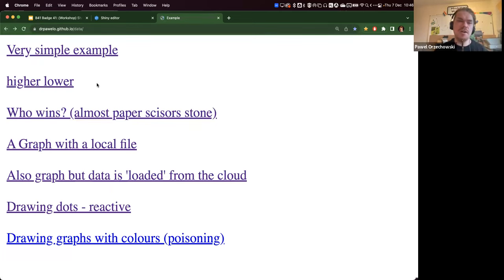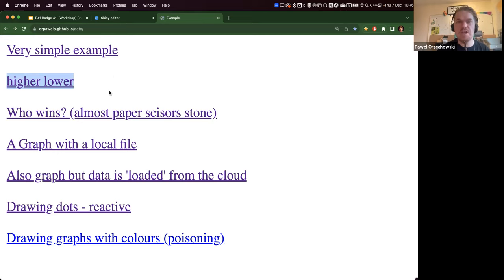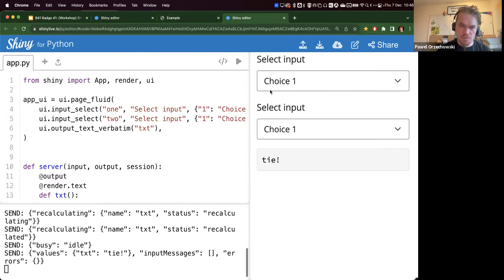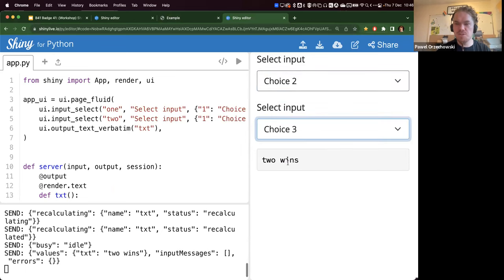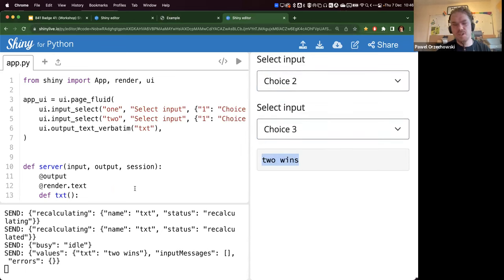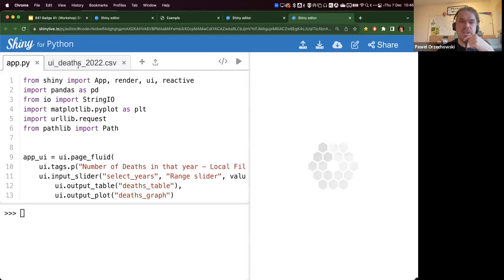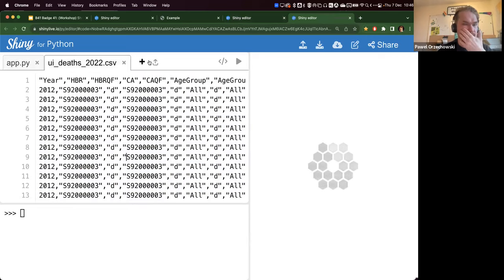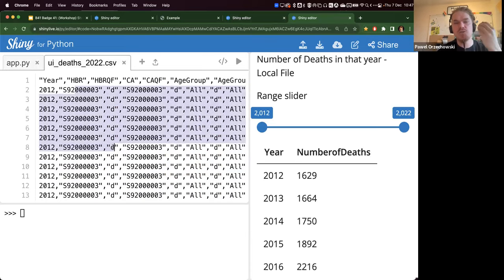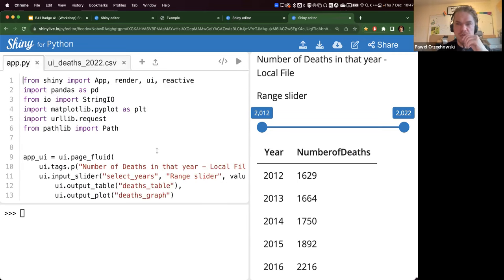I'll tell you what the examples are. Higher/lower is a very simple game where a computer has a secret number and you have to guess it moving the slider — it will tell you 'a bit higher' or 'a bit lower'. The next one shows you an example of how you would use drop-downs for a very simple game where a person chooses something and there's secret logic happening on the server that figures out who wins — essentially it's paper-scissors-stone but you don't know the logic behind them. The next one shows you a graph with a local file — in Shiny you can actually upload a particular file.